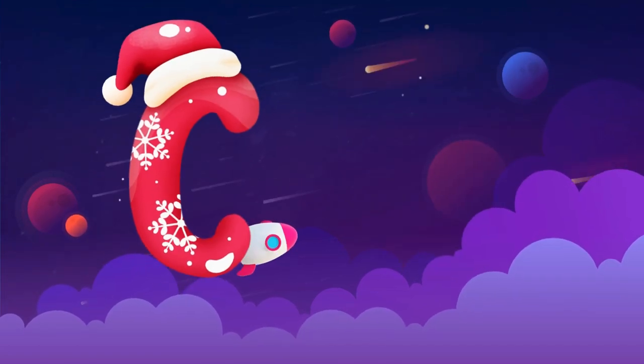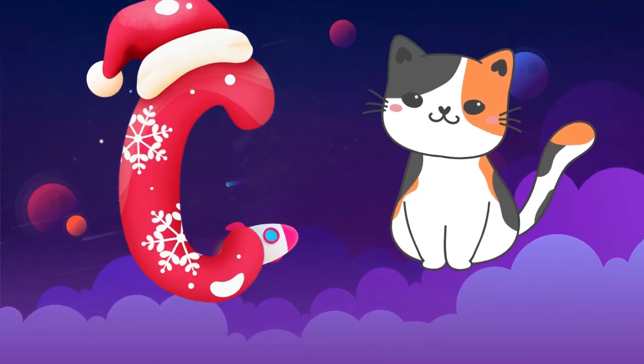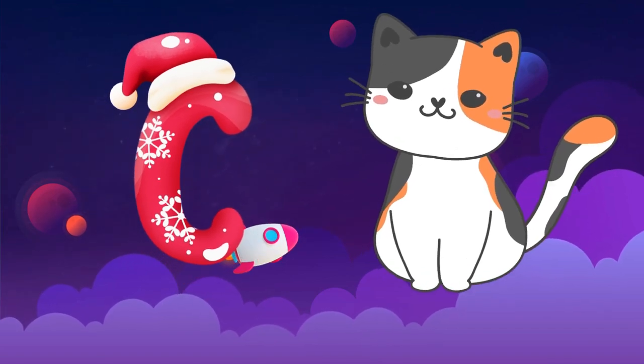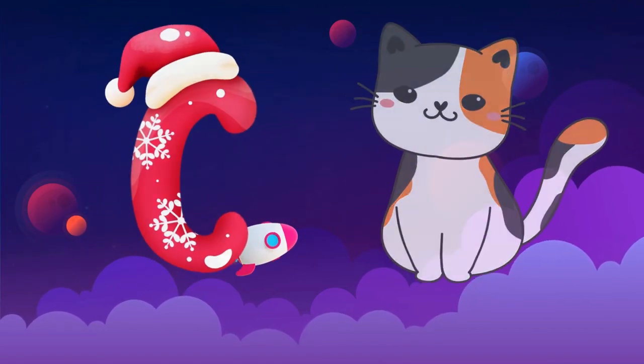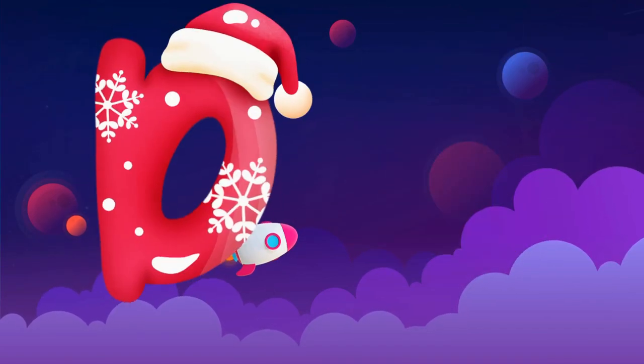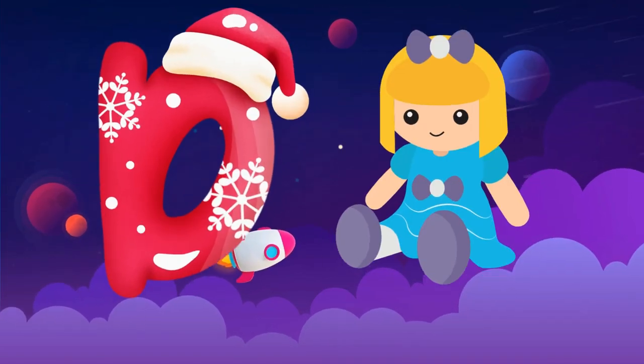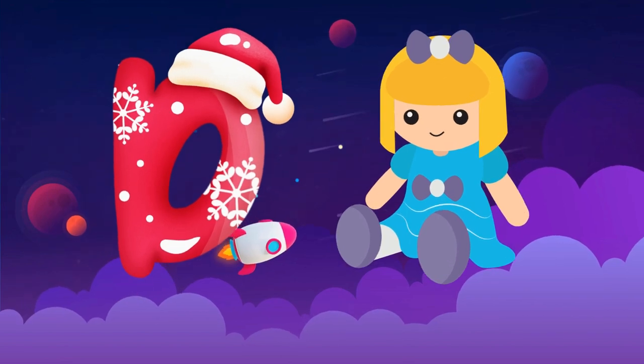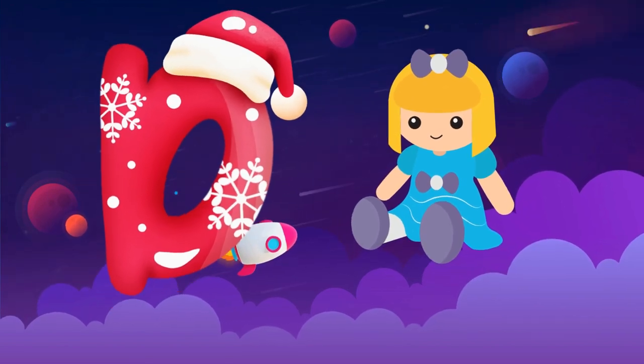C is for cat, c-c-cat. D is for doll, d-d-doll.